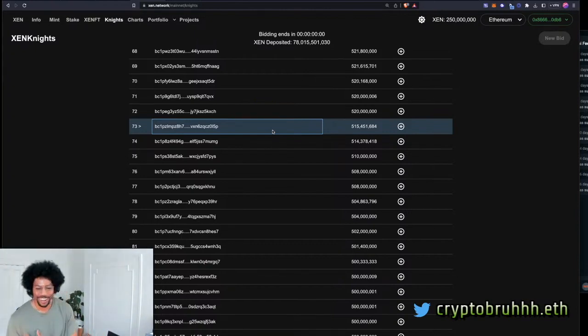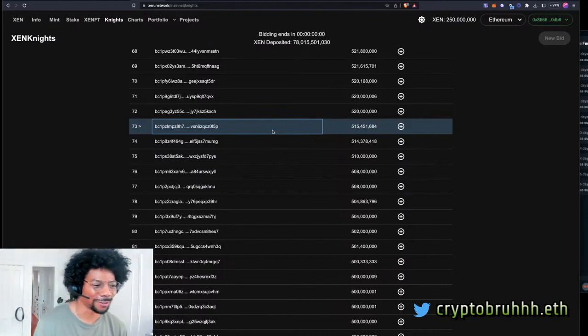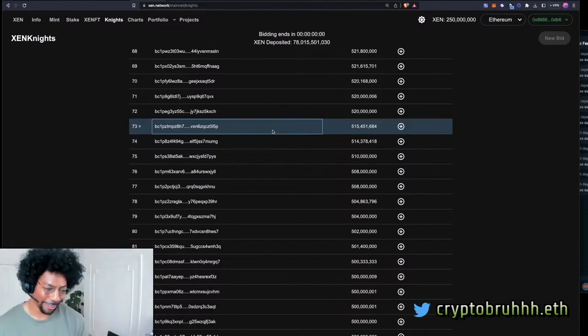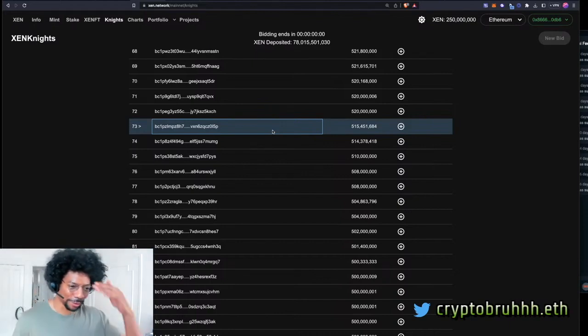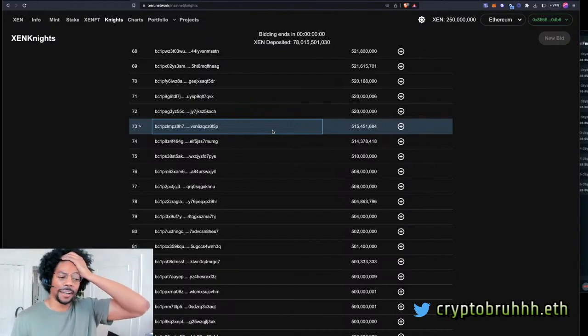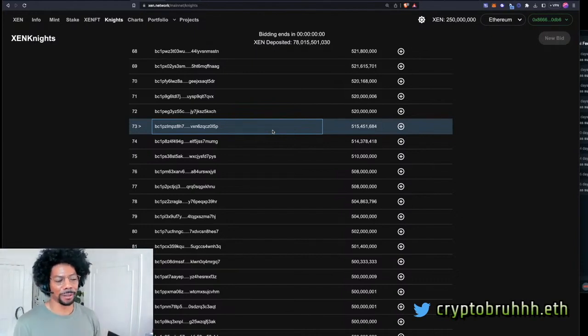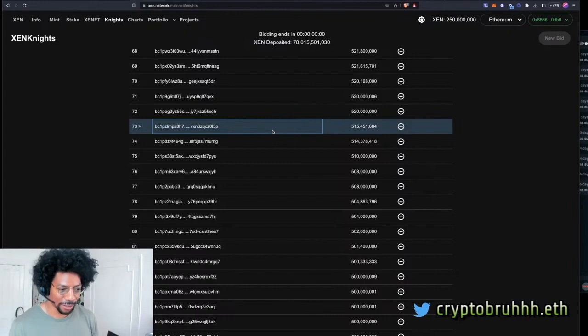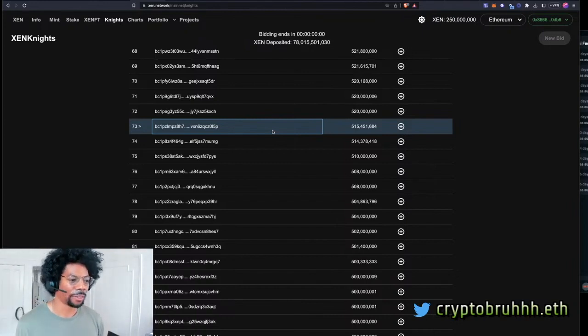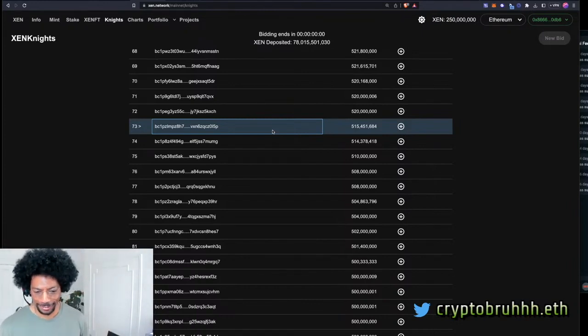Whoa. Hey man, I was playing with fire right there. I can't believe I had to... I was not expecting to pay 500 million zen for this ordinal. But I'm very grateful to be a part of this.